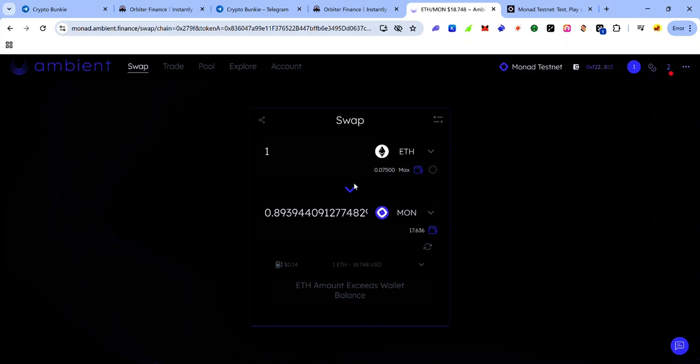So guys, this is how to get MON for the Monad testnet using Sepolia ETH. If this video has helped you, like, comment, share and subscribe to my YouTube channel. If you have any issues, ask for help in my Telegram group - the link to the group is in the description. Subscribe to my Telegram channel for more Monad testnet updates, including comprehensive guides for most of the ecosystem projects. I'll be making guides on how to interact with several ecosystem apps, so check out my channel regularly as I upload more videos, or you can get started in the Telegram channel because I've already posted text guides.